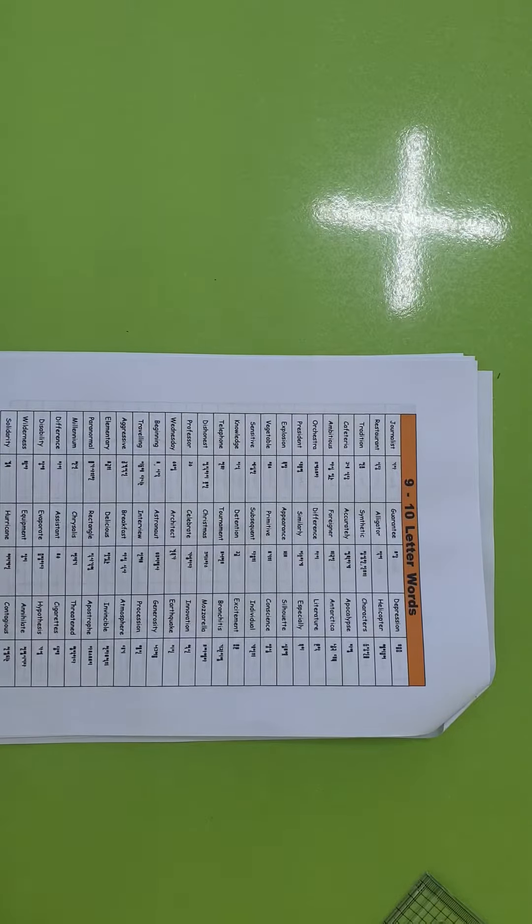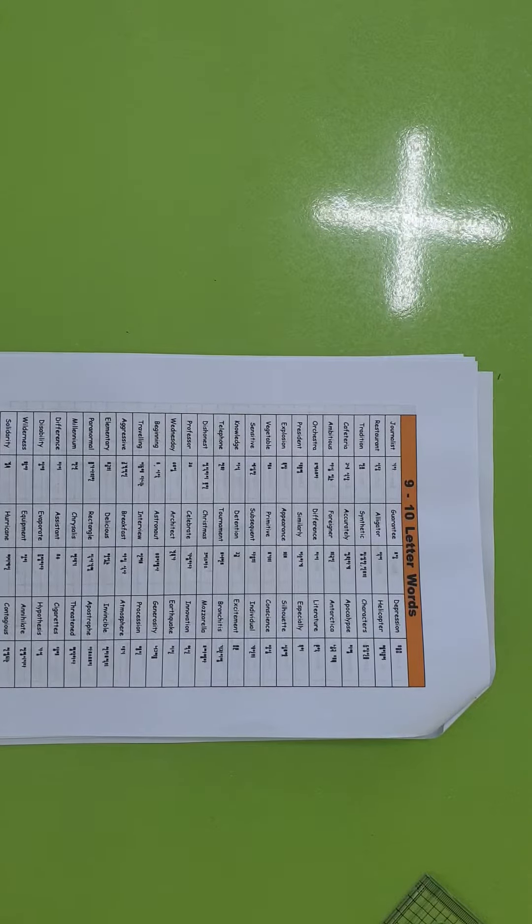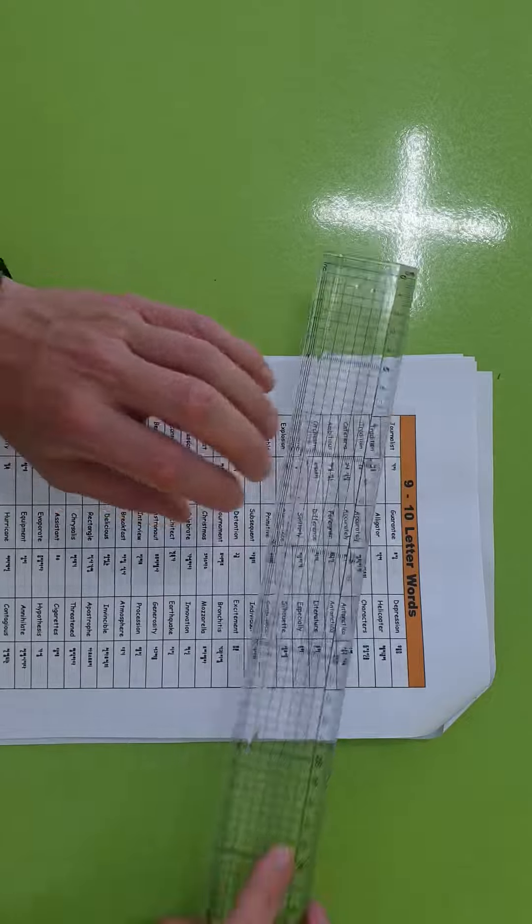All right, these are levels 9 and 10, okay? I hope you're ready.